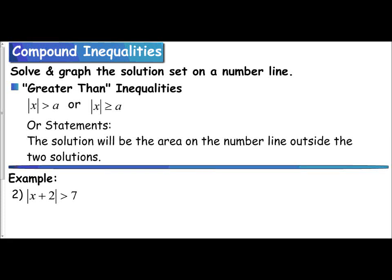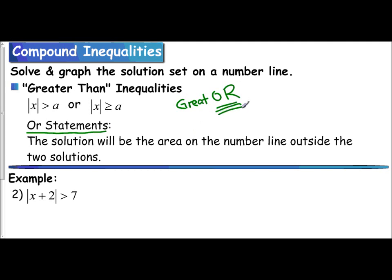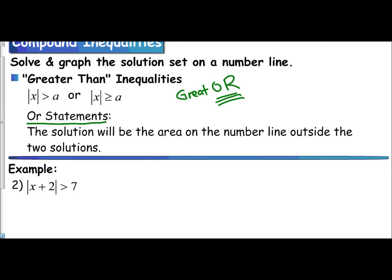In the following video, we're going to examine the greater than inequalities when dealing with absolute values. If you are dealing with the absolute value of an expression greater than a number, or greater than or equal to a number, you are dealing with 'or' compound inequalities. The solution will be the area on the outside of the two solutions. The trick for knowing when to use an 'or' compound inequality is that with 'greater than,' we mispronounce the word as 'great-or' — so that tells you to use an 'or' compound inequality.